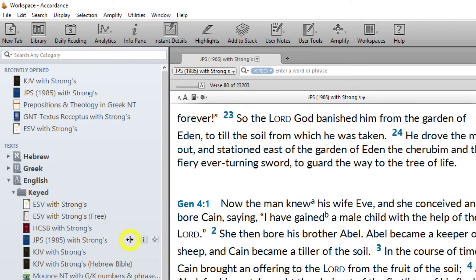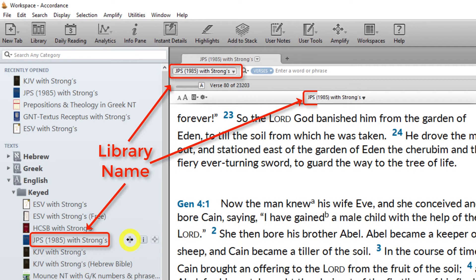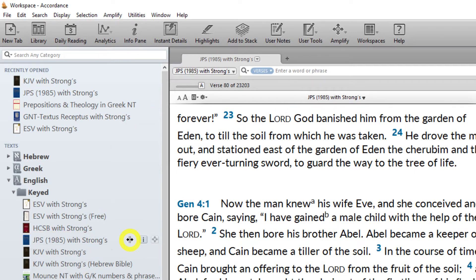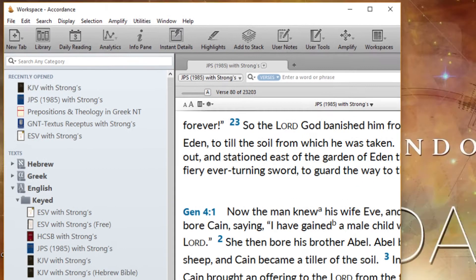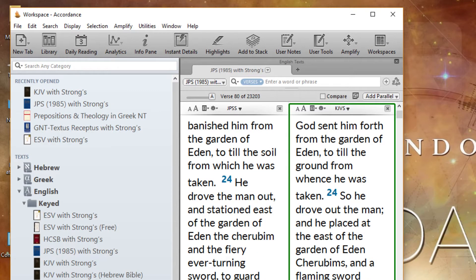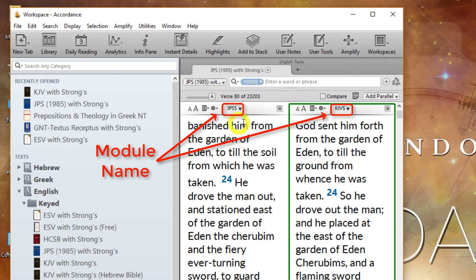Understanding Accordance Resource Names. Accordance resources, sometimes called modules or titles, are usually identified by their library name, a slightly condensed title or standard abbreviation. When space is limited, the even more abbreviated module name is used.